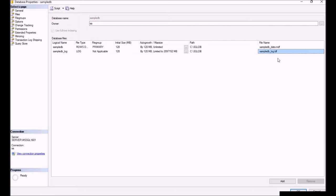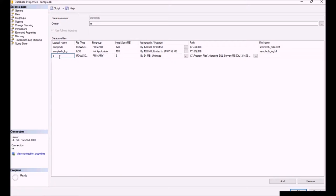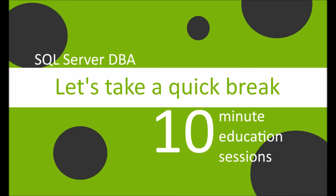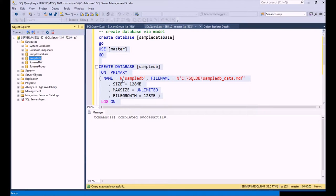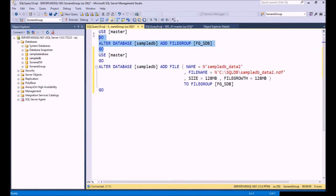Now we want to alter these by adding additional file groups to these databases. Altering a database is quite simple — you can do it through the GUI by clicking the Add button, typing the name of your database file, choosing the file group, and assigning it. Or you can do it through T-SQL. I'm going to show you how to do it through T-SQL and then we'll view it through the GUI. In this statement we're altering the SampleDB database and adding a file group called FGSDB, so let's execute this.